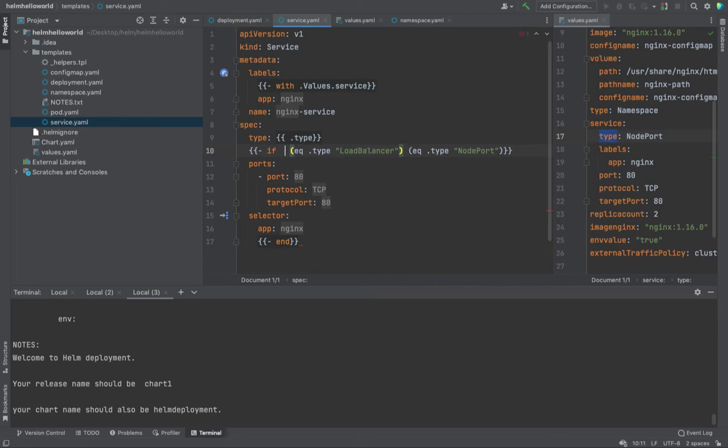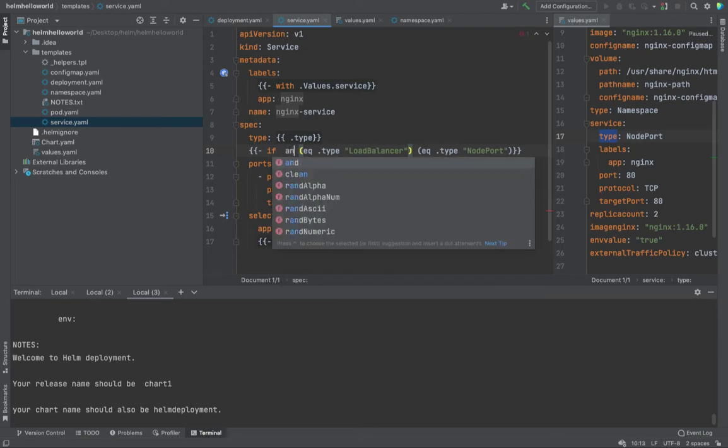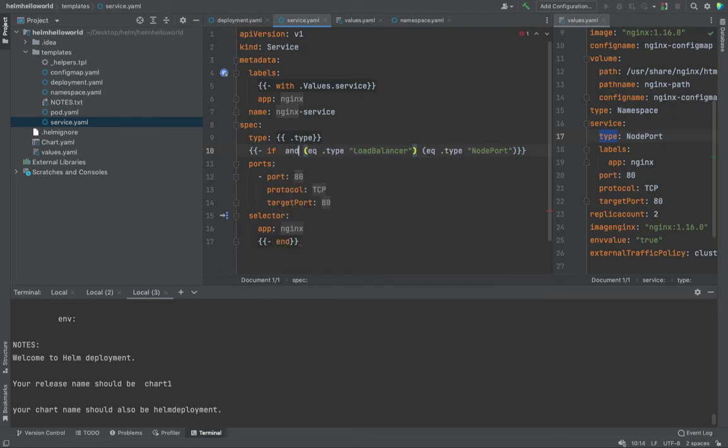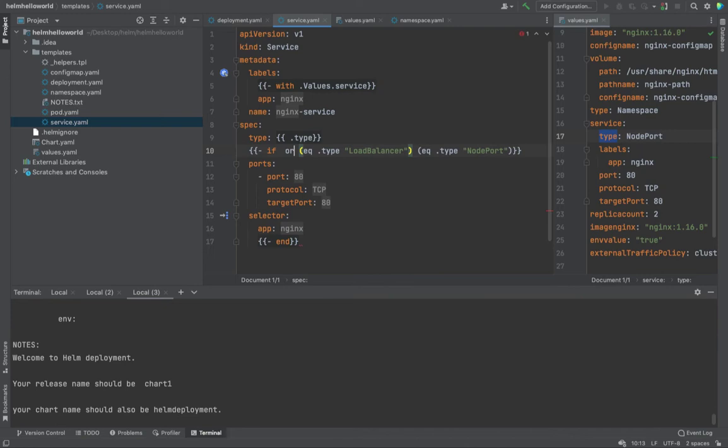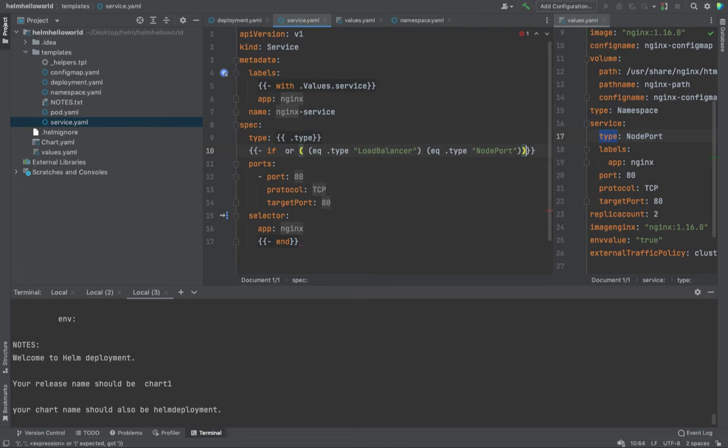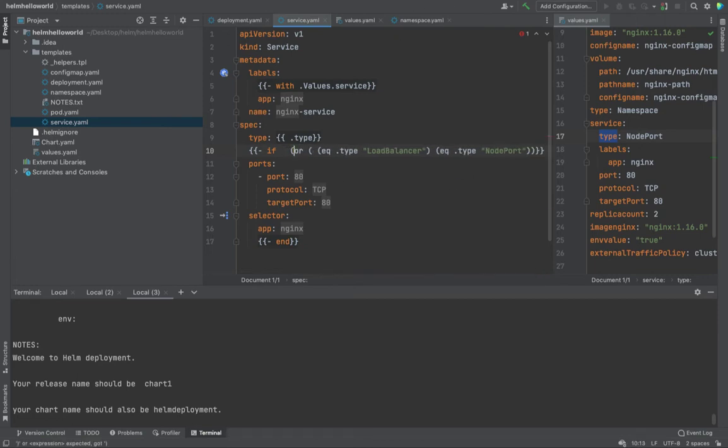This is basic as we did in the deployment also, right? Nothing fancy over here. Cool. Once that is done, how do you use or statement or and statement? You use it over here. Or. And or anything, right? So I'm going to use or put in a bracket over here. End the bracket right over here. And I'm enclosing the or bracket over here also. And I'm going to end it over here. Cool.